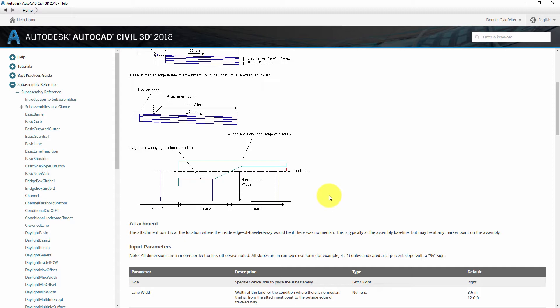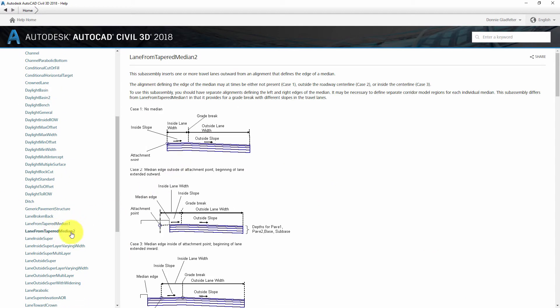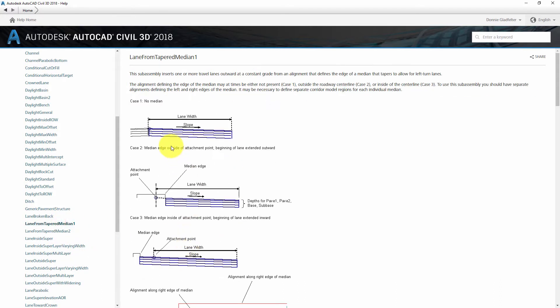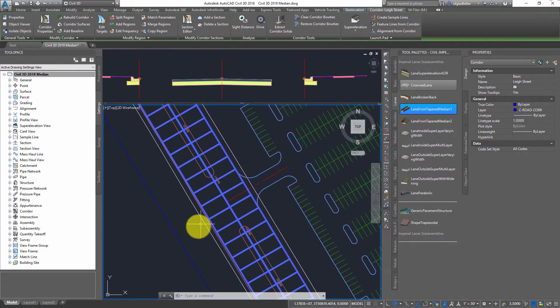You might be wondering what's the difference between Tapered Median 1 and Tapered Median 2? Well, the difference is Tapered Median 2 lets me set a slope for both the inside lane and outside lane versus Tapered Median 1 has a single constant slope. Otherwise, they're exactly the same.